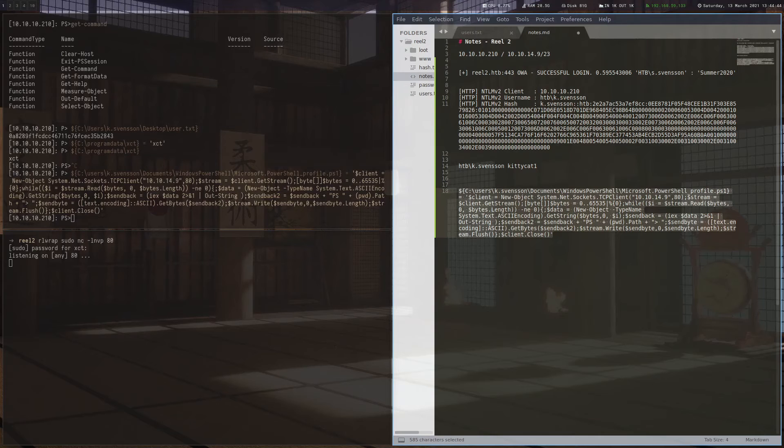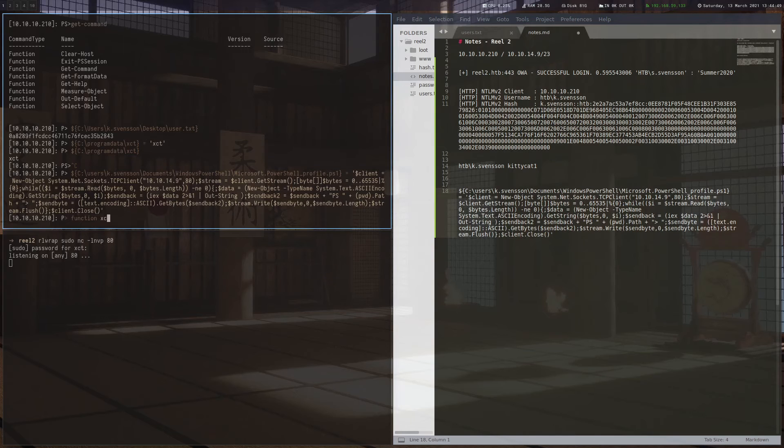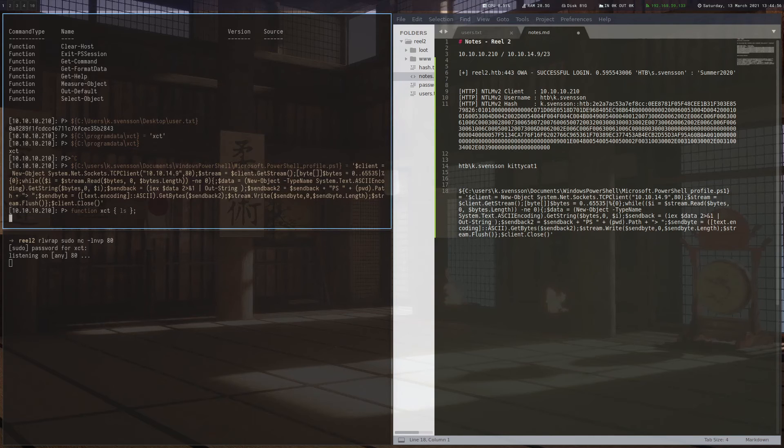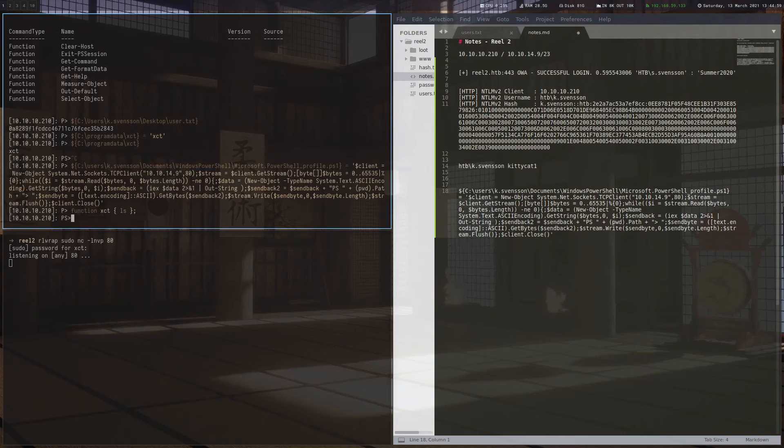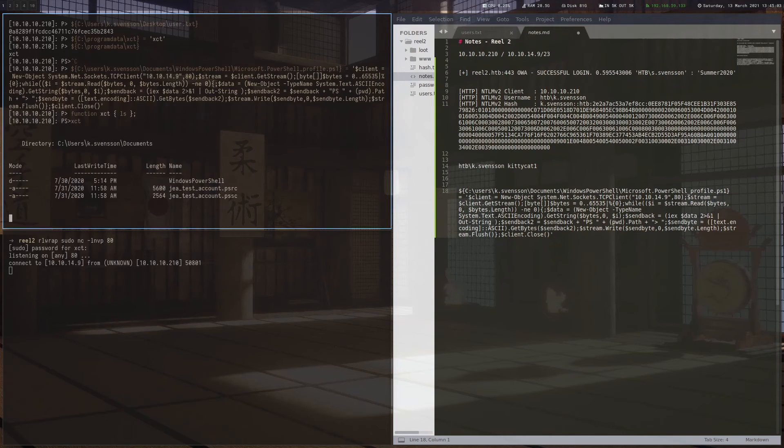And maybe while we wait, I showed you the intended way, which is a lot easier, because you can actually still define functions like so. And inside a function, you can use any command you like. So that way we have defined the function called XCT and we can just execute it like that. That would have been really easy.